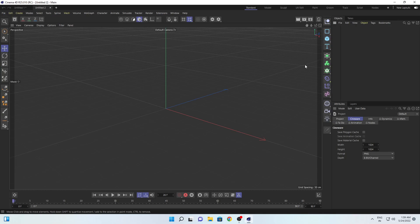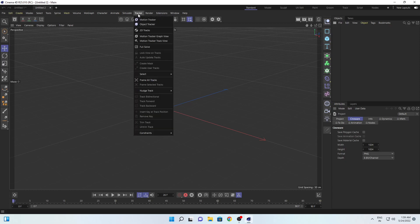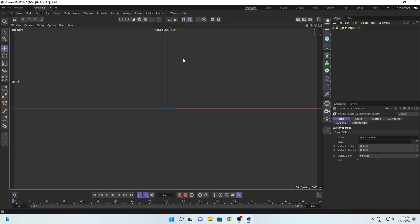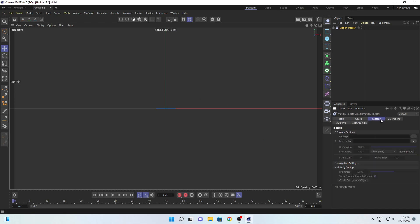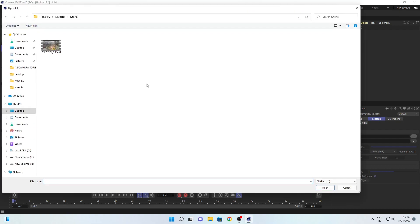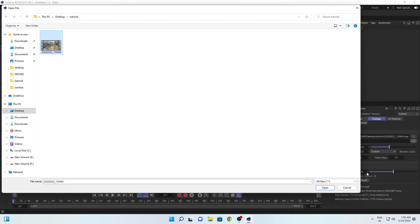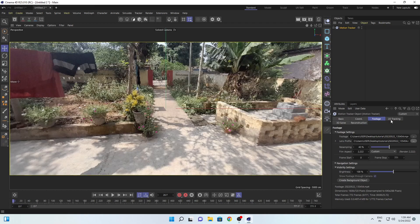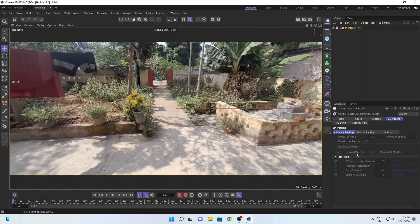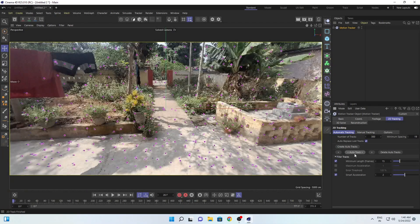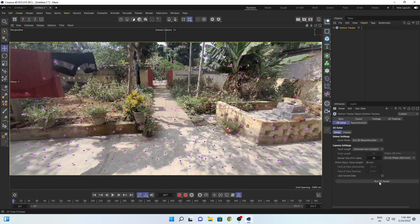You can use any 3D software you have — Cinema 4D, Blender, or any other 3D software. For now I am using Cinema 4D. Simply go to Tracker, then go to Motion Tracker. Here you have a footage option — go to Footage and select your footage. In the Lens Profile also select the same footage. After that, go to 2D Tracking and click Auto Track. It will take some time. After finishing 2D tracking, go to 3D Solve and hit Run 3D Solver.